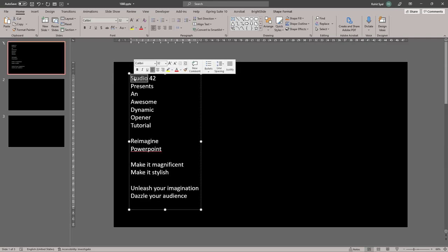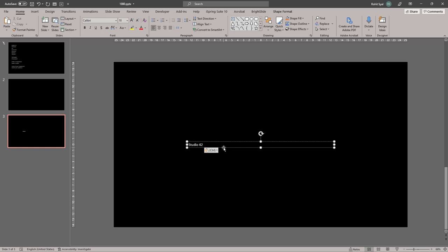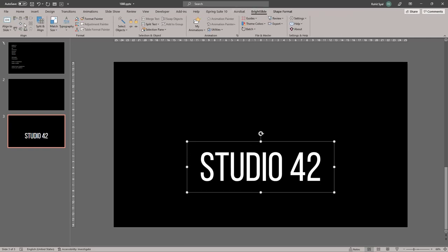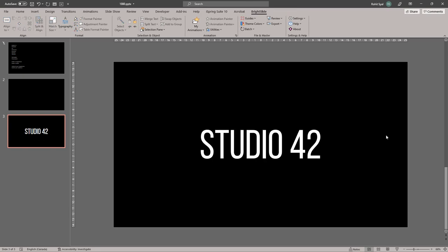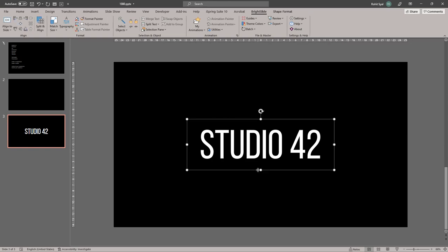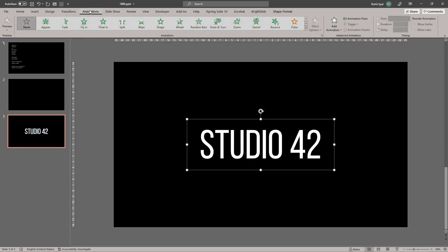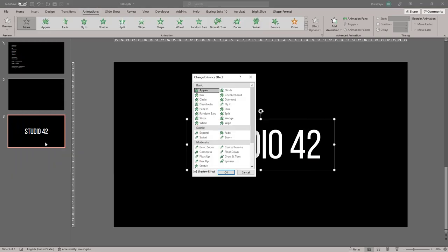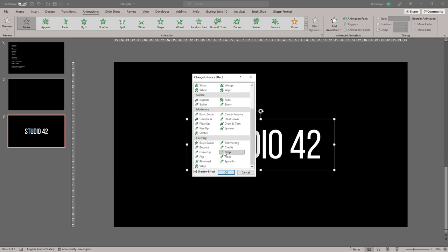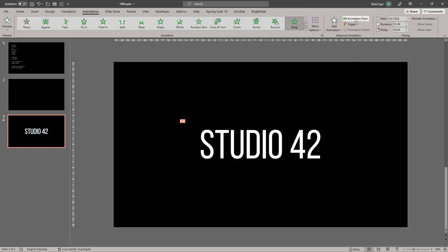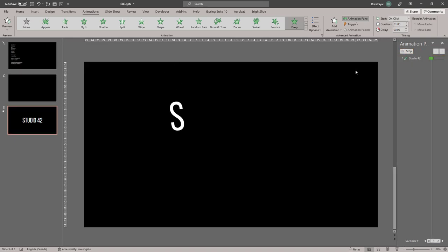Let's bring in the first word that we want to animate and set the font and the size. Once you've set your font and placement and you're happy with it, let's add the first opening animation to the font. We'll go into our animation and go to More Entrance Effects and add something called the Drop Animation. So it should look something like this.